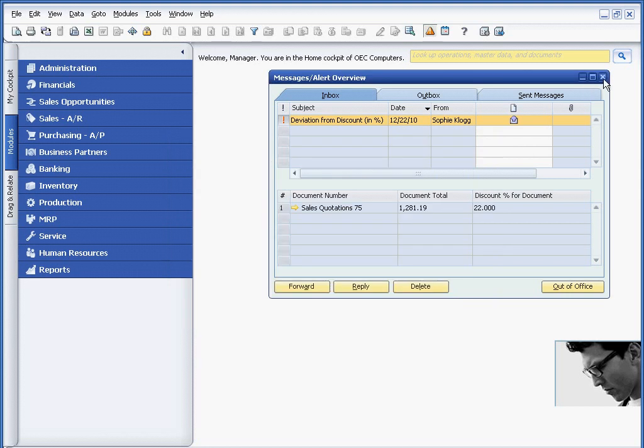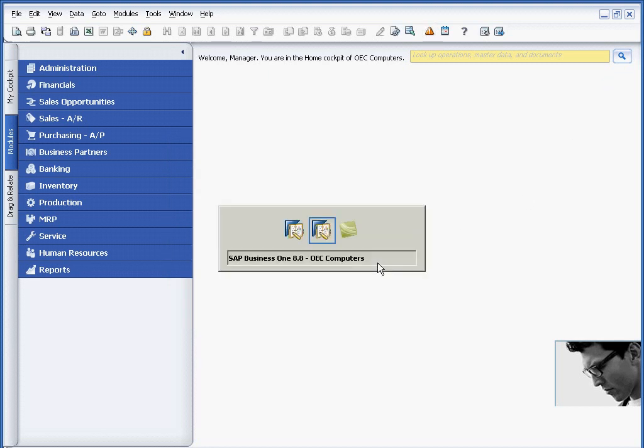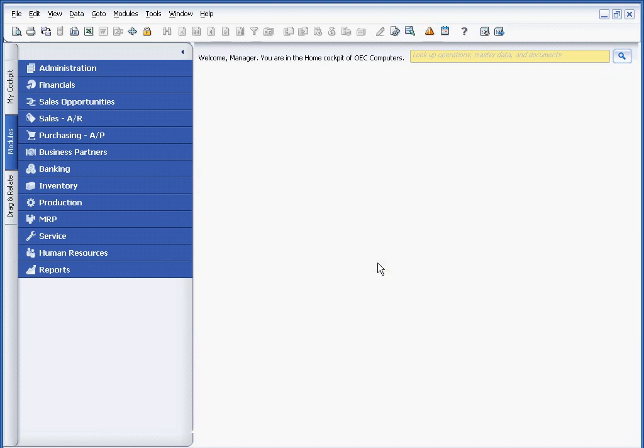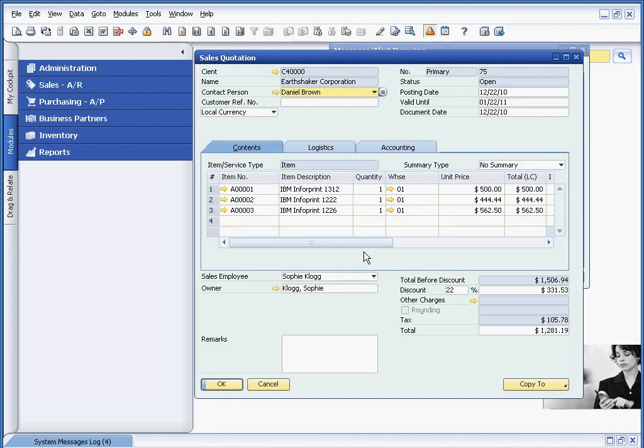And now the customer service person will receive notification that there's a message for her. She can drill back. She views the quotation, notices the large discount, and she updates it at this point.